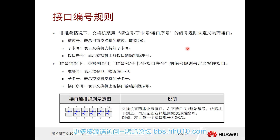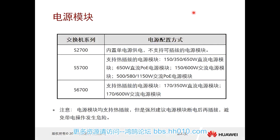Interface numbering goes from bottom to top in stacking order. Regarding power modules: the S2700 has a built-in single power supply and does not support hot-swappable power modules. The S5700 supports hot swapping and also supports PoE (Power over Ethernet) power modules.